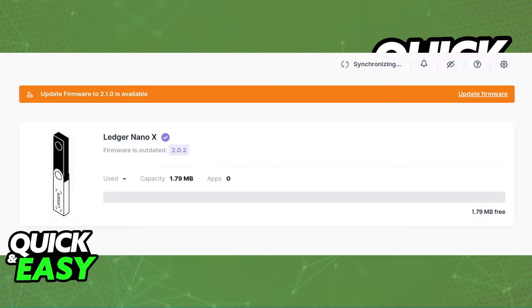Before you start, make sure you download and install the latest version of the Ledger Live desktop app, and that you also update the firmware to the latest version on your Ledger Nano X.